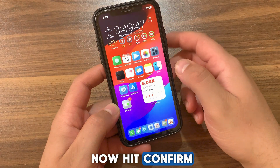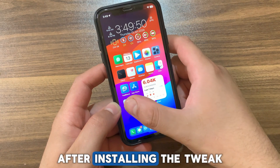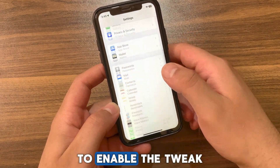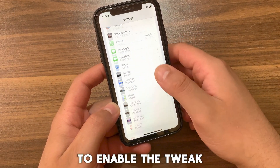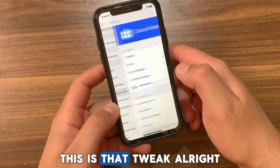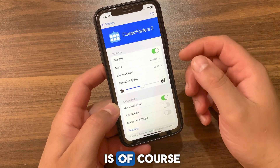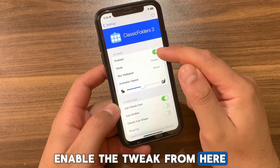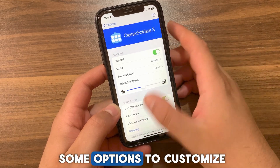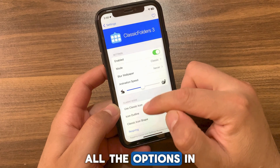Go ahead and install it — hit Modify, hit Install, then hit Confirm. I already installed it so I will not install it again. After installing the tweak, go to the home screen and open Settings to enable the tweak. Scroll down and open the tweak preferences. The first thing you're gonna do is enable the tweak from here.